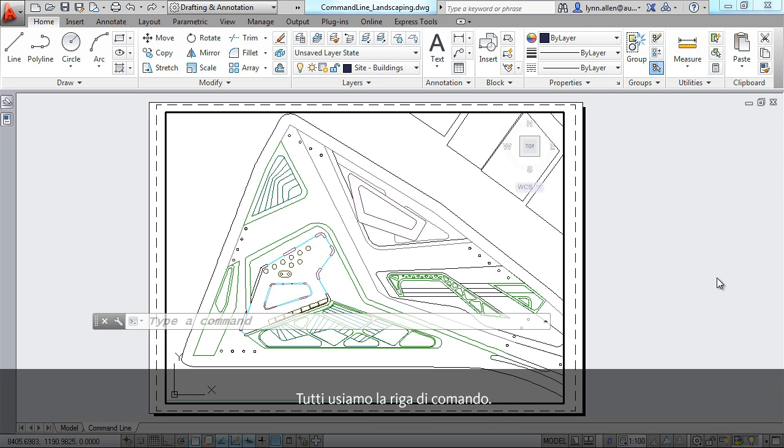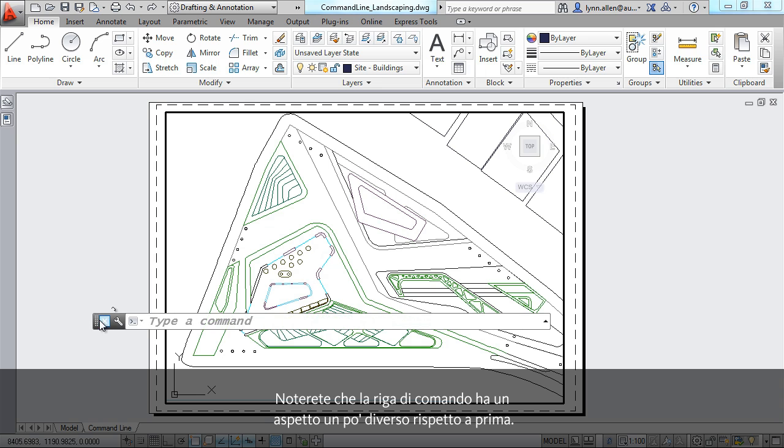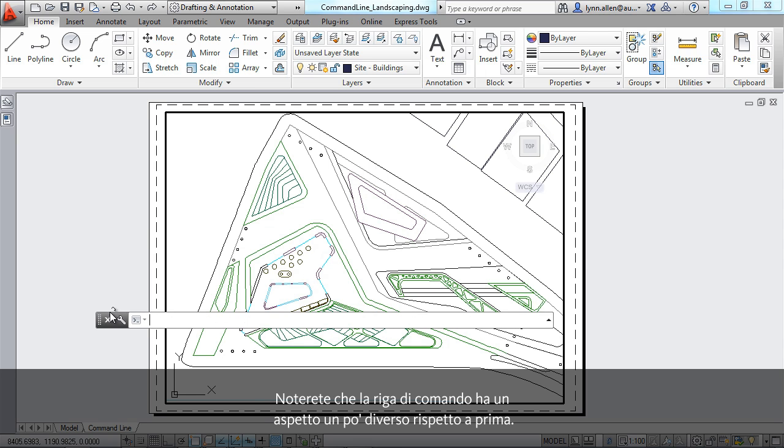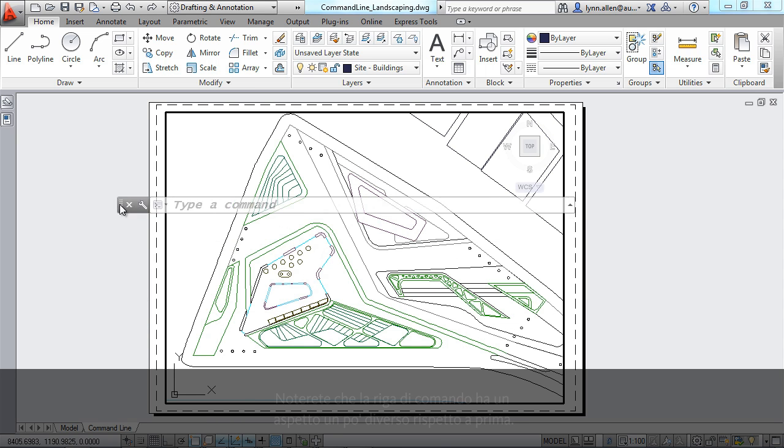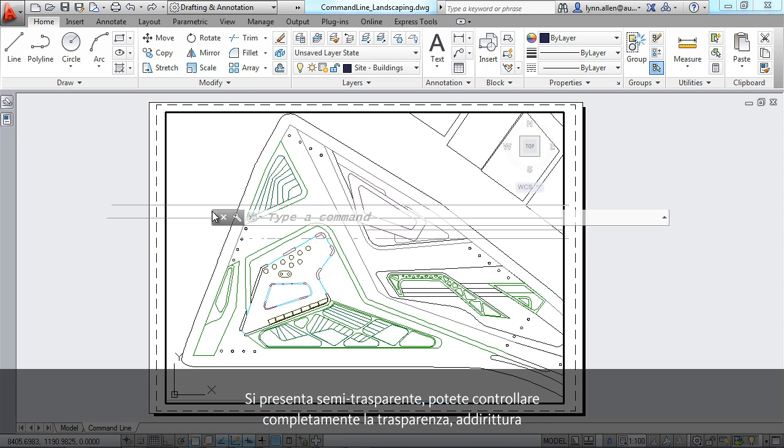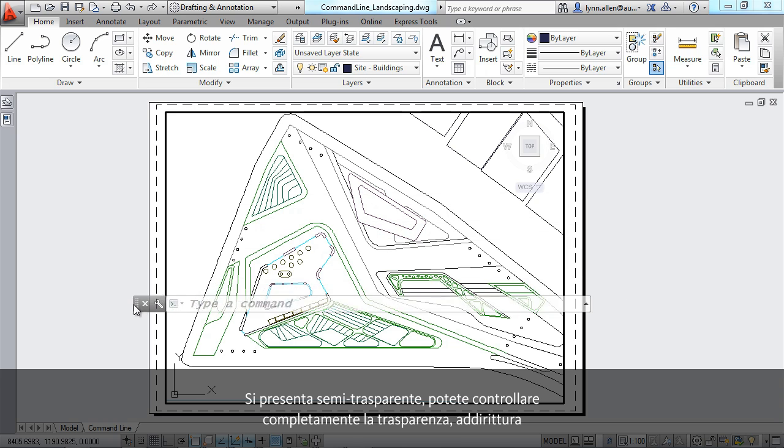Now, we all use the command line, and you're going to notice right off the bat that the command line looks just a little bit different than before. Can you see it's in a semi-transparent state?